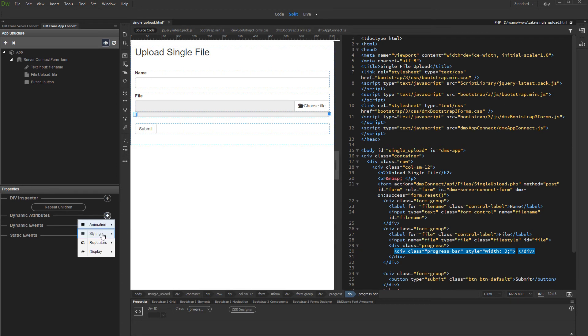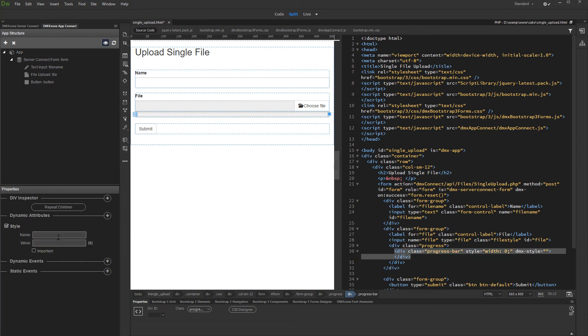Open Styling, then select Style. Enter the CSS property which you want to dynamically change. In our case, we enter width.